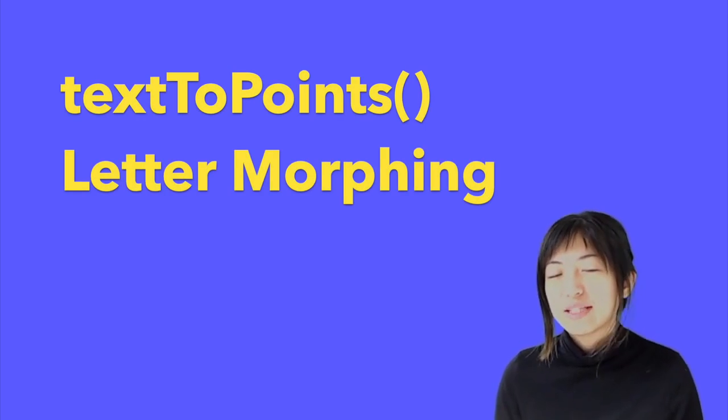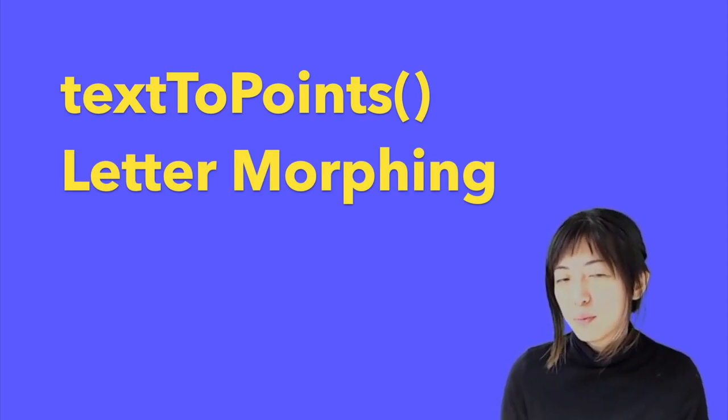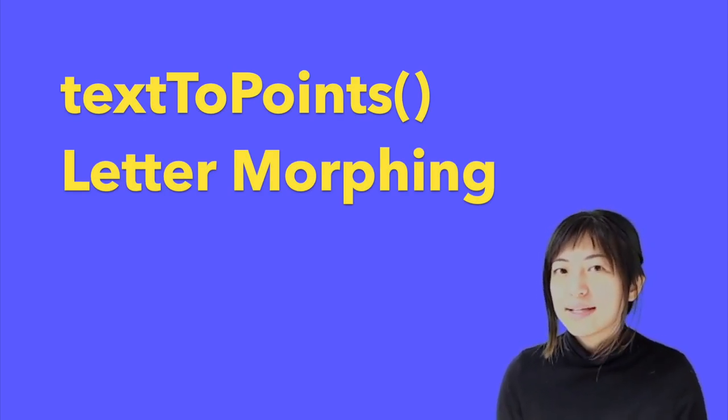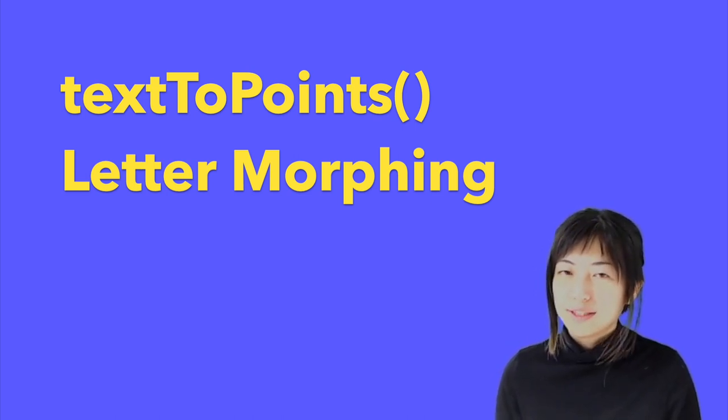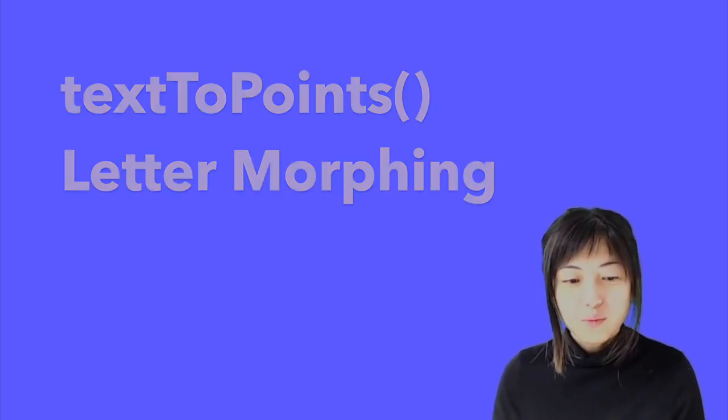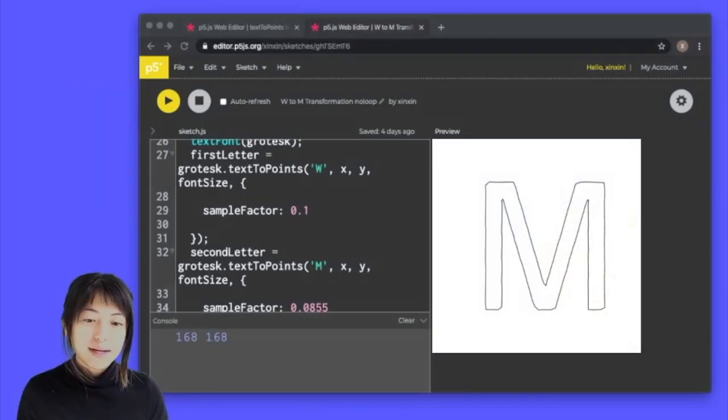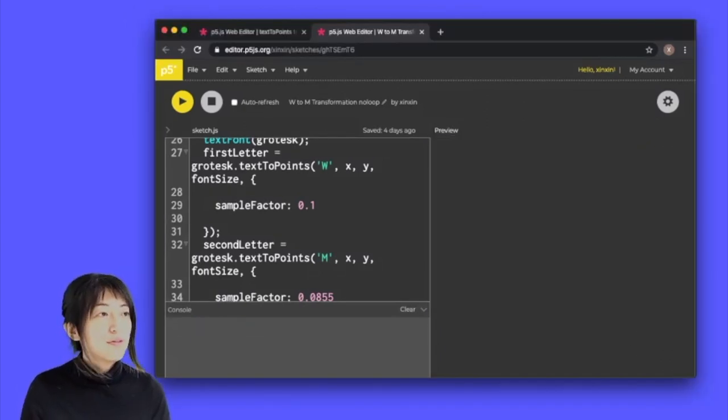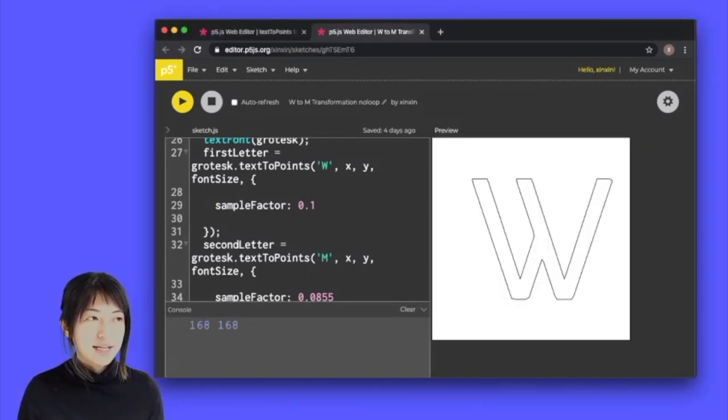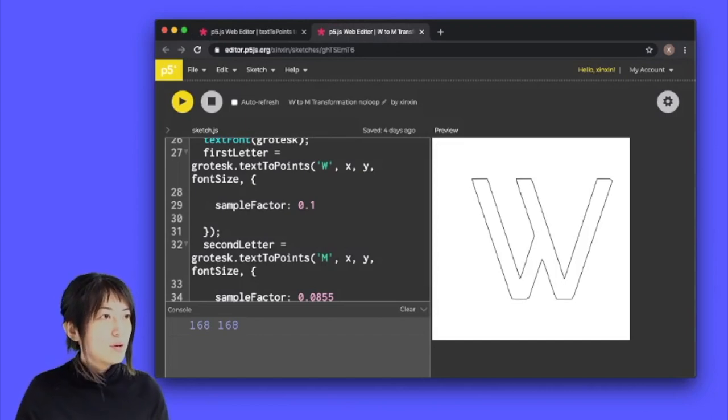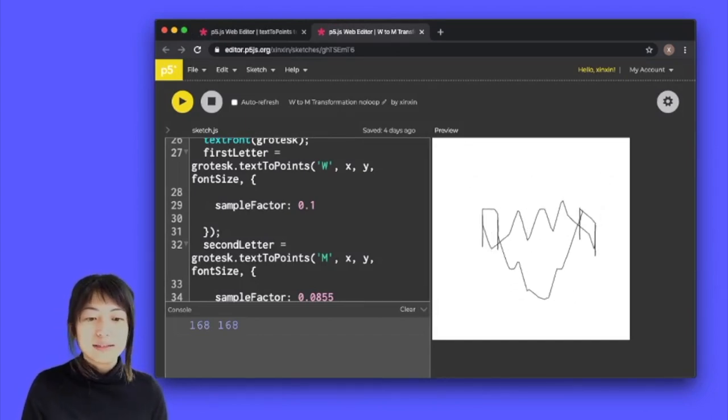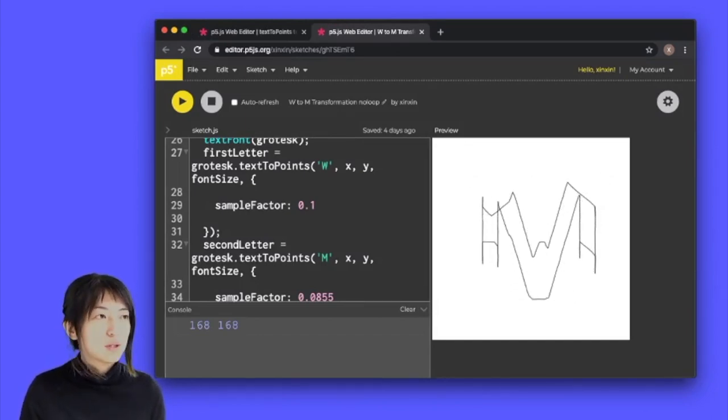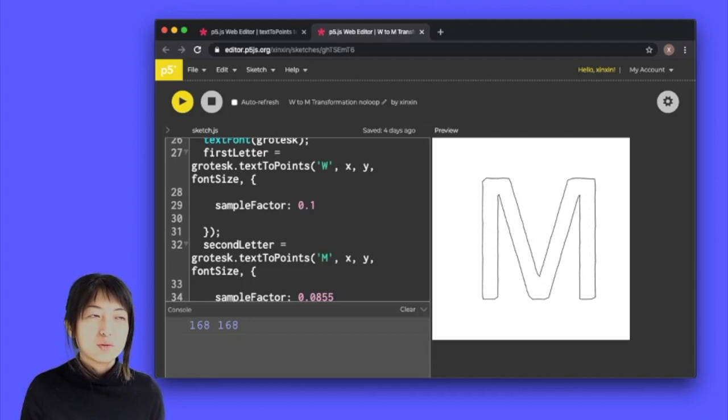This tutorial is focused on using text to points as a way to morph one letter to another. So what I mean by that is this example right here. So if I play the sketch, you would see a W and if I click on the sketch, it would gradually morph into the letter M.